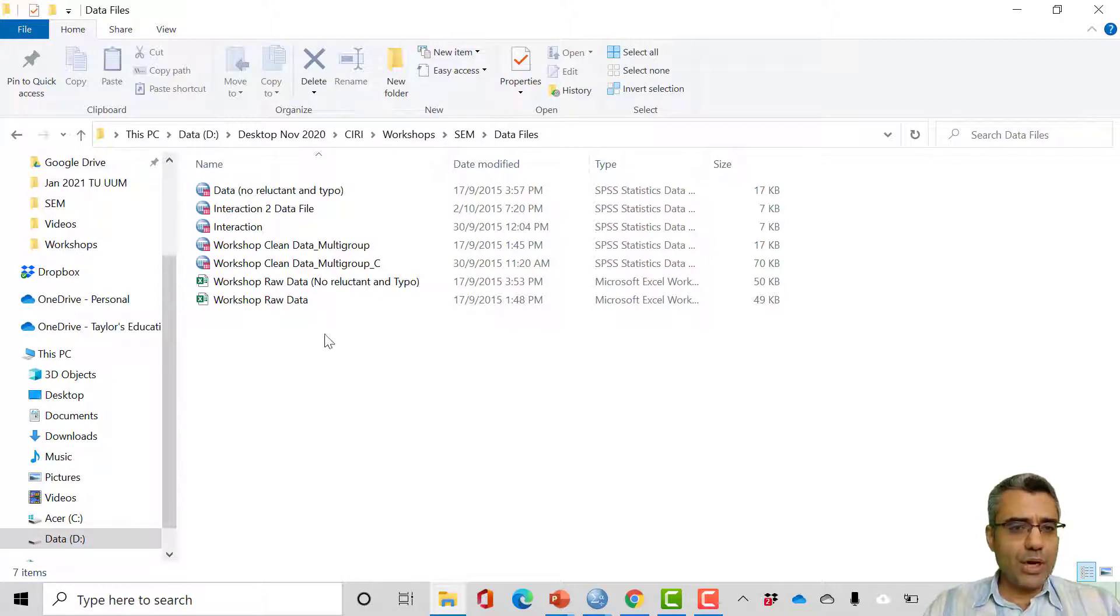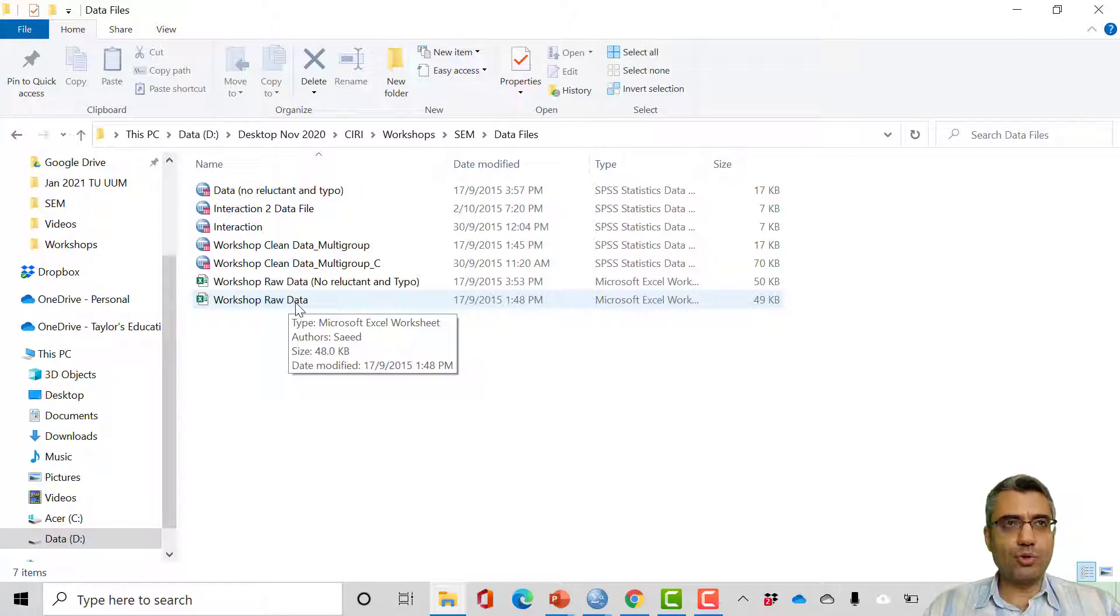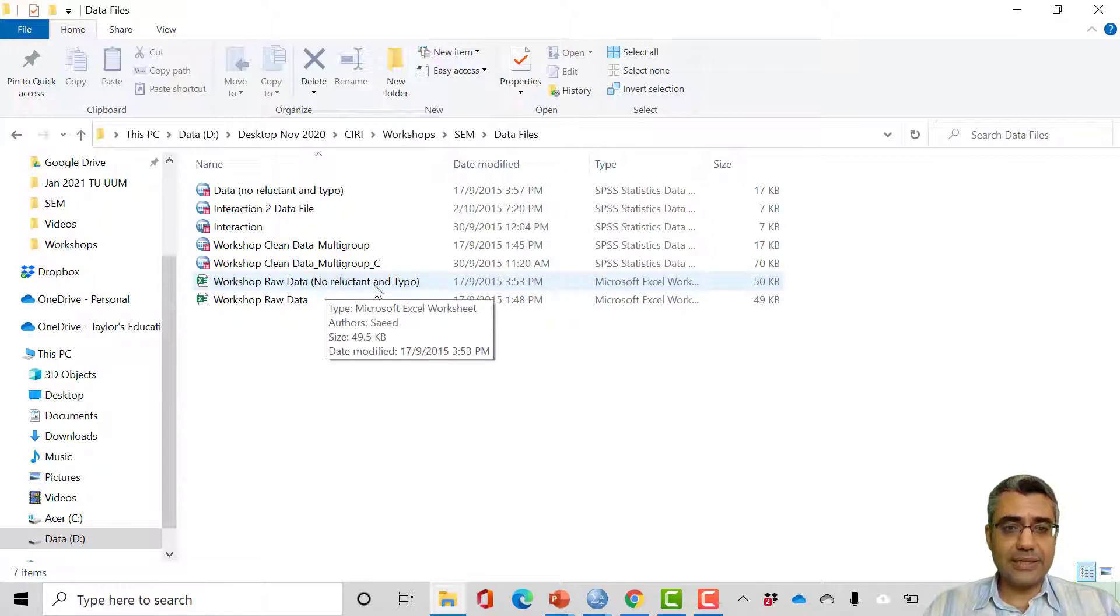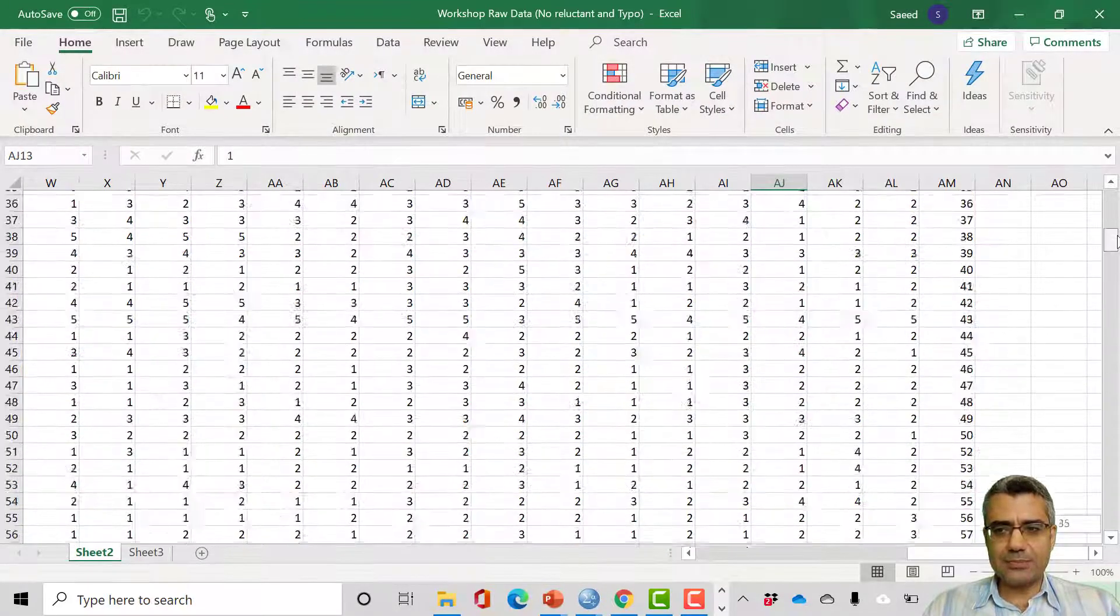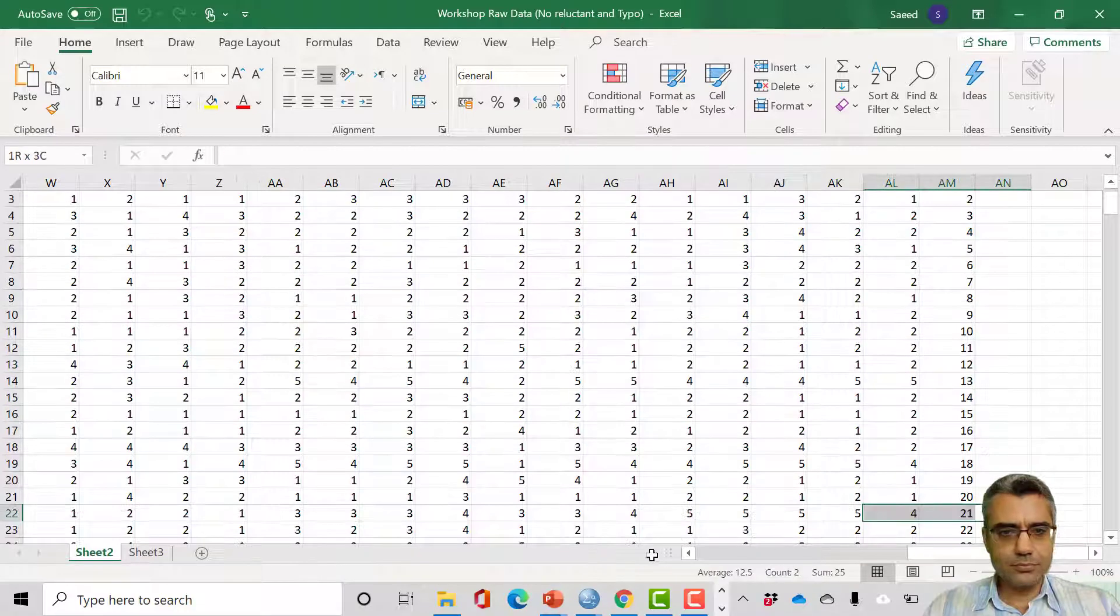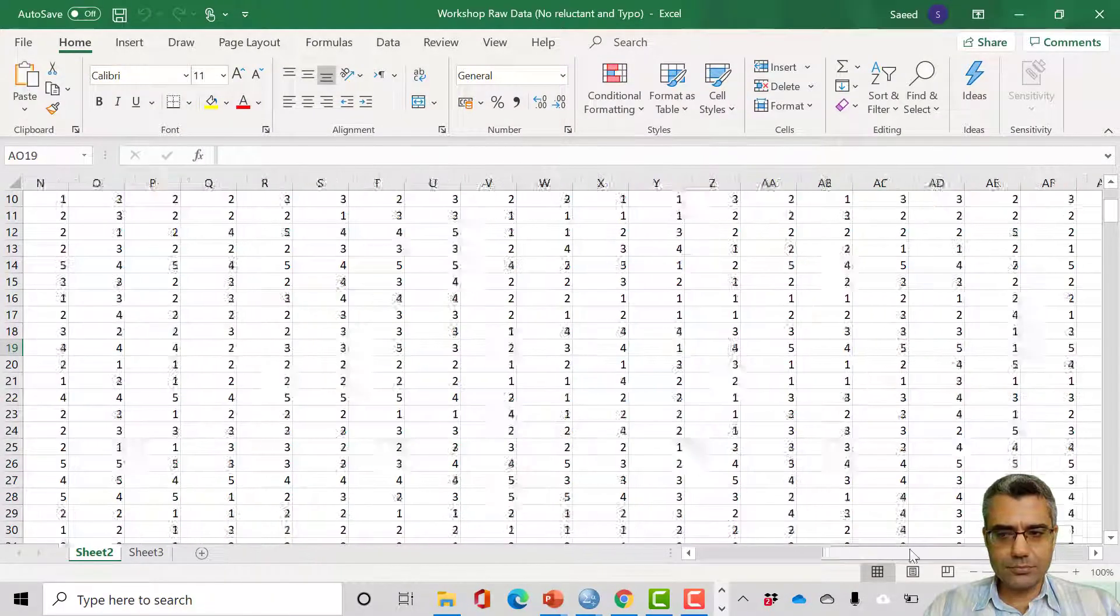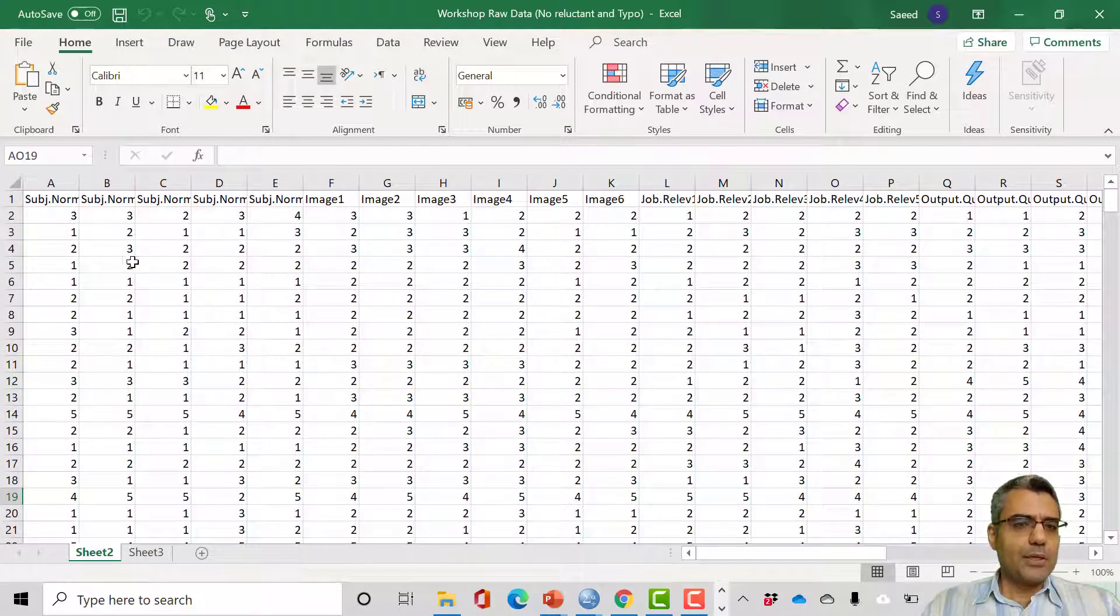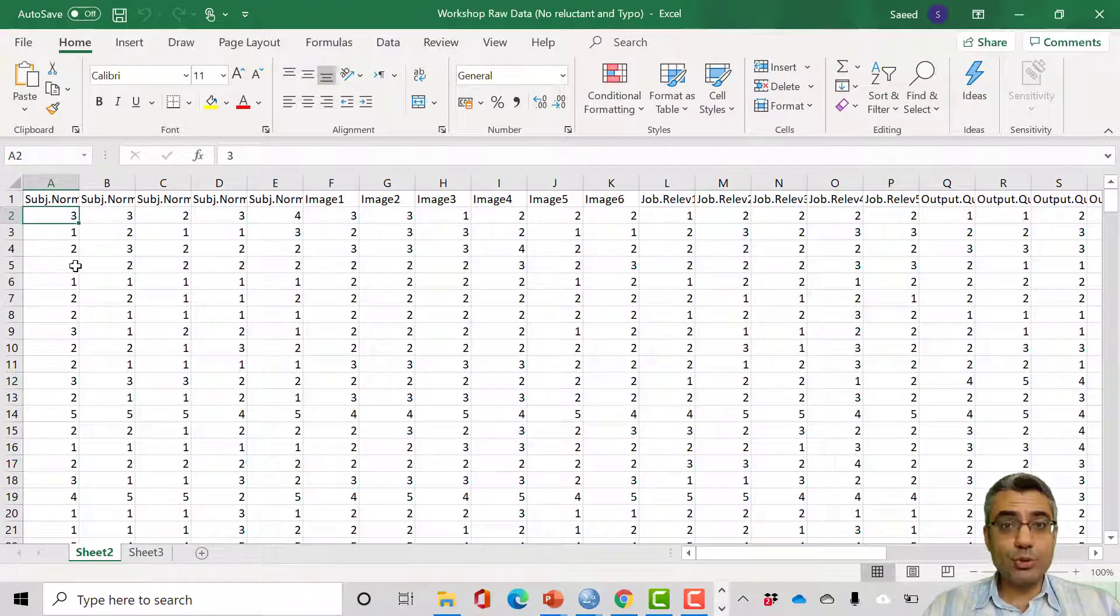In the previous video I used the workshop raw data file and corrected the typos and removed the reluctant cases. I saved the file as workshop raw data no reluctant and typo cases. Now we want to continue cleaning the data by identifying the missing variables.